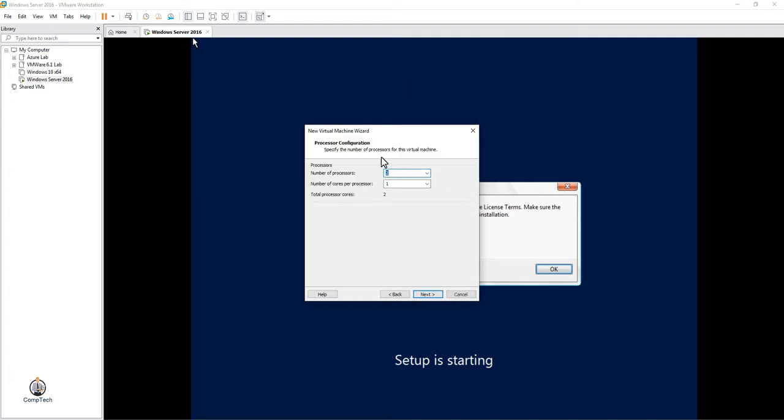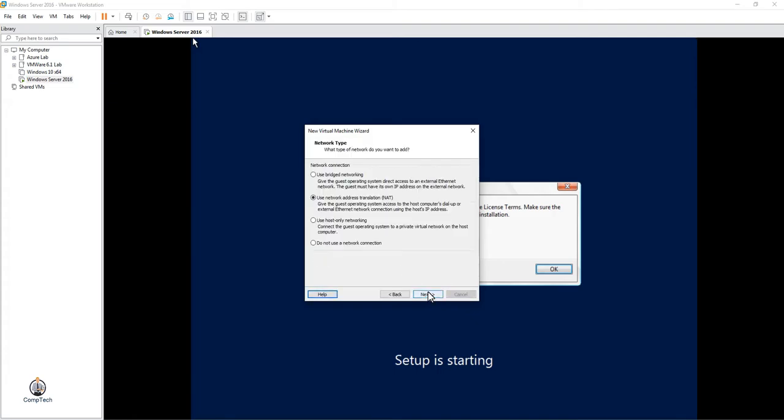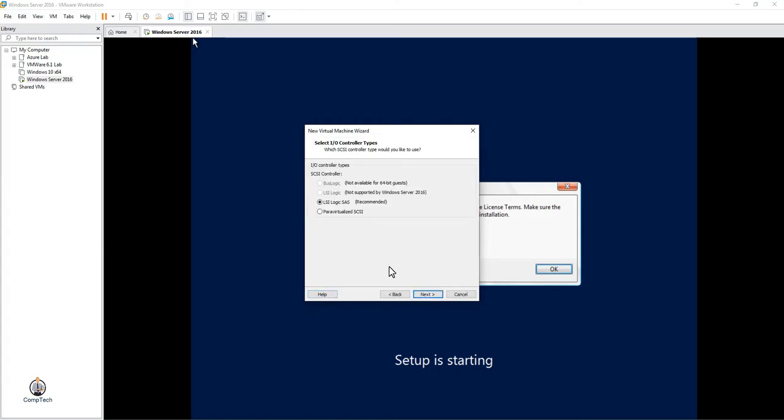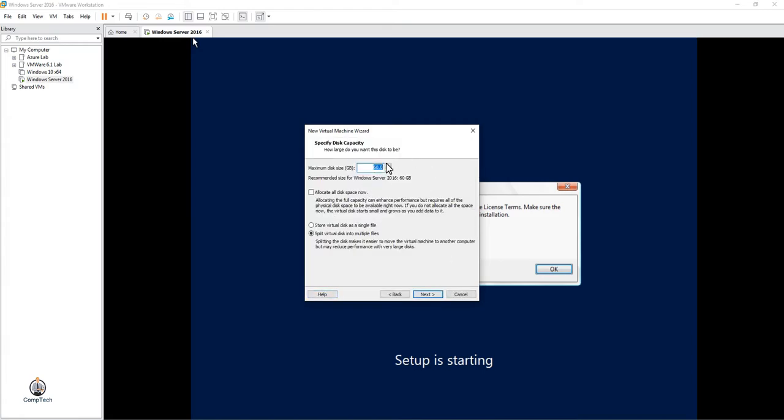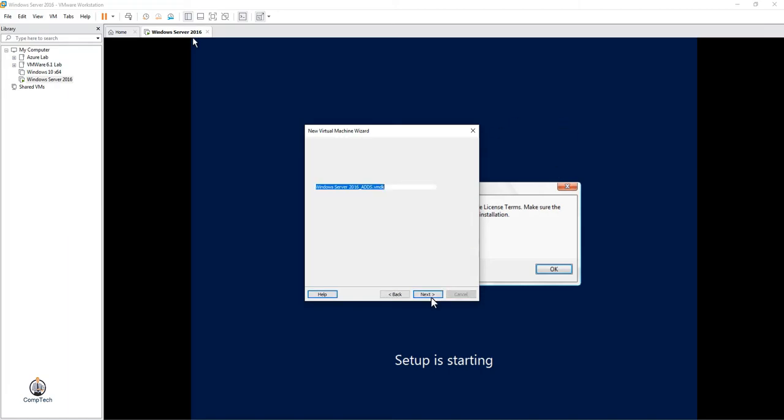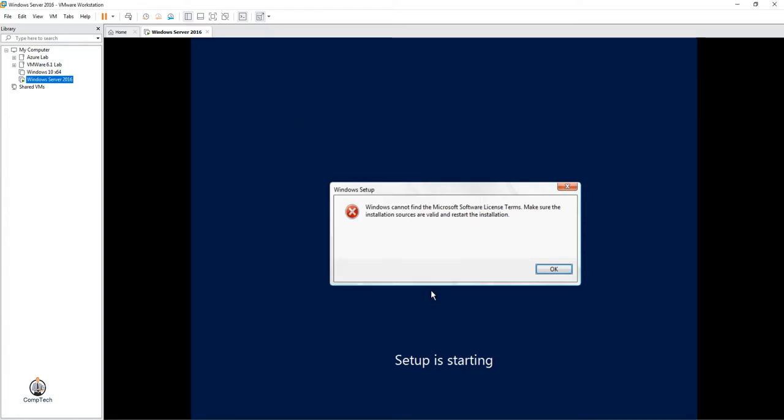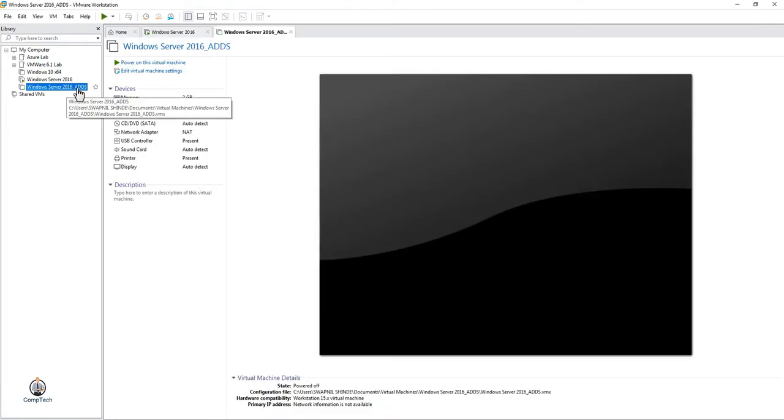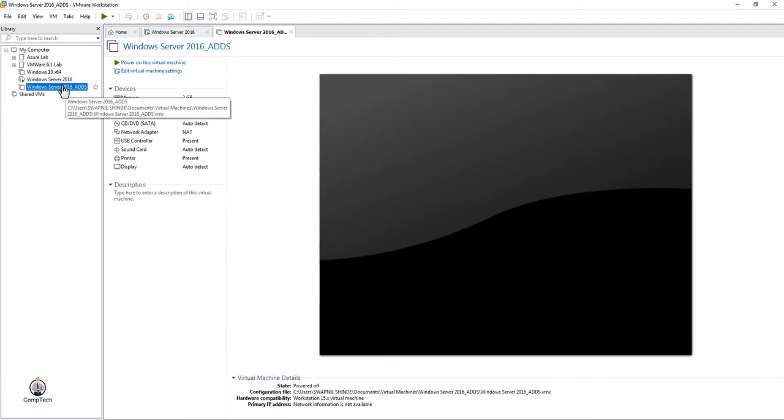Select UEFI, click Next. Select the number of processors, click Next. Select minimum RAM, click Next. Continue clicking Next through the remaining options and then Finish. As you can see, our new virtual machine 'Windows Server 2016 ADDS' is now created.